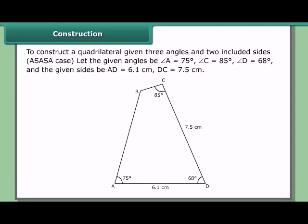To construct a quadrilateral given three angles and two included sides — the ASASA case — let angle A = 75°, angle C = 85°, angle D = 68°, side BA = 6.1 cm, and side DC = 7.5 cm.